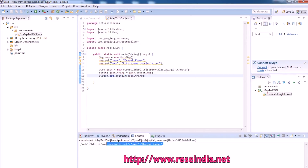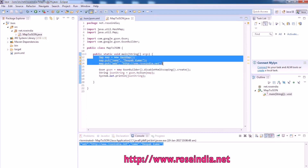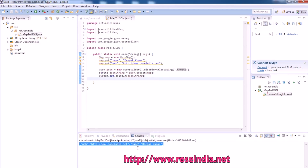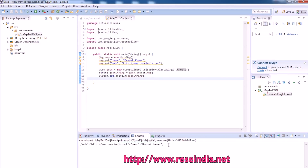This is the output of the program and it is the JSON representation of this map. You can use the JSON library from Google to convert any Java object into the JSON representation.